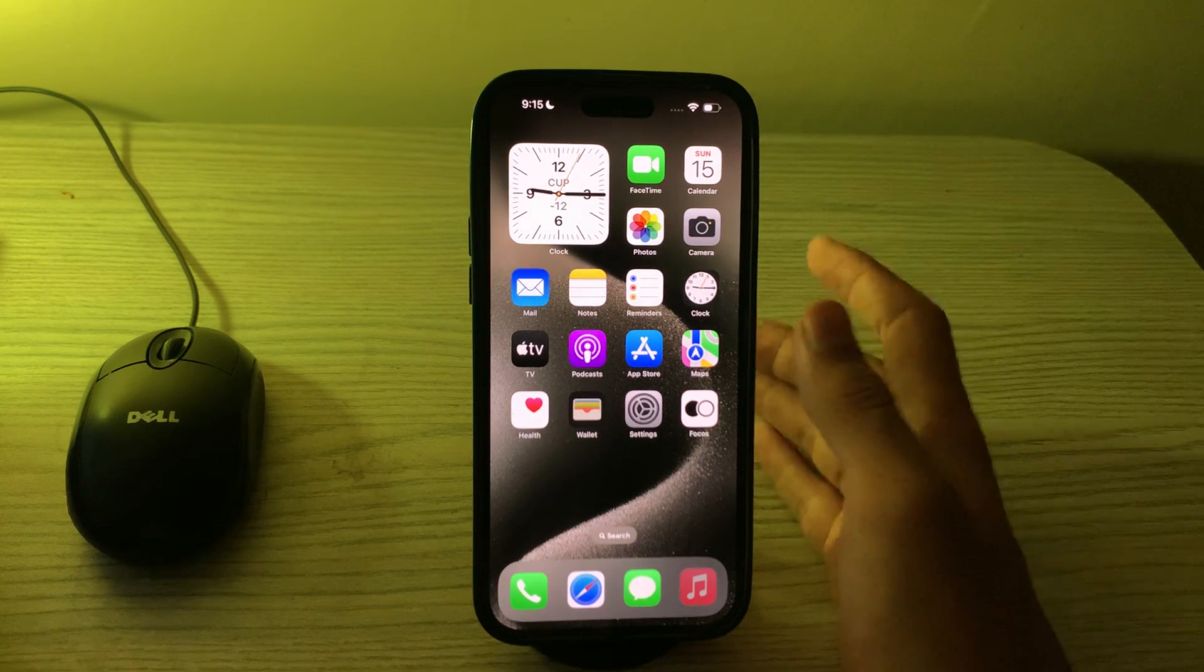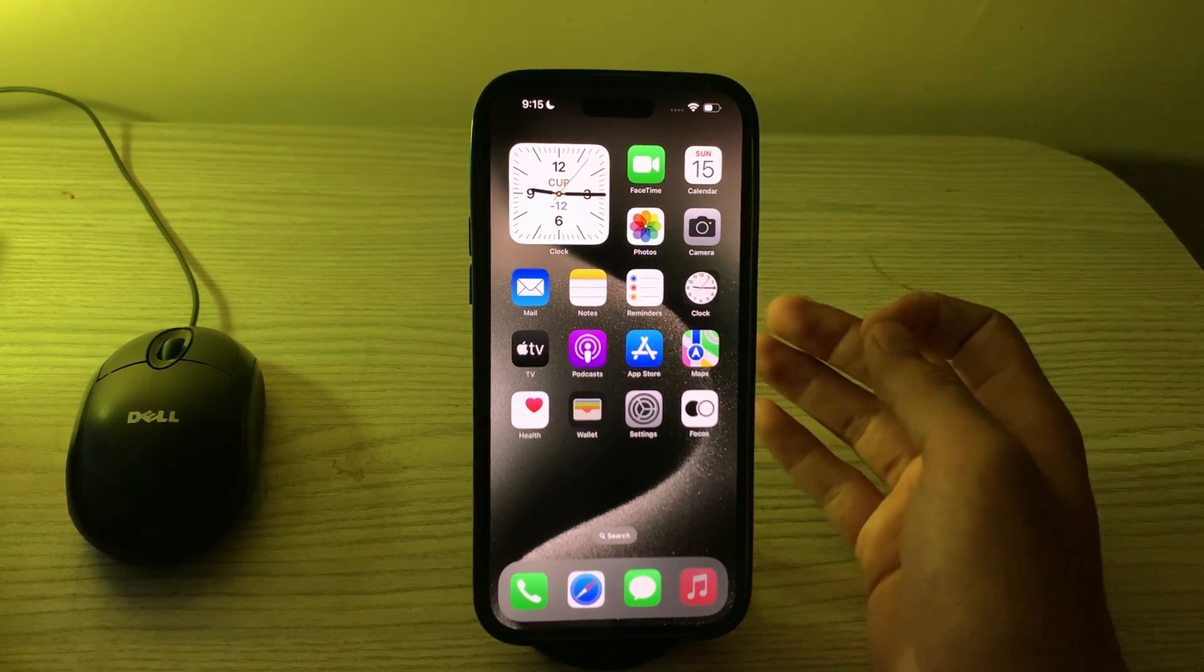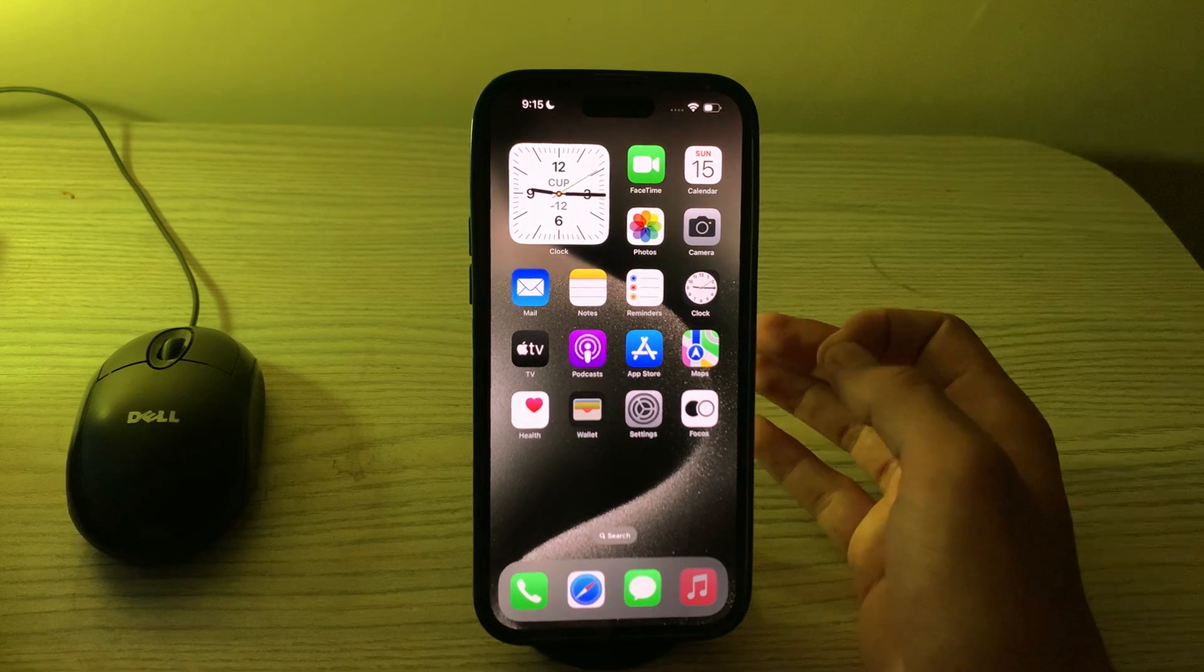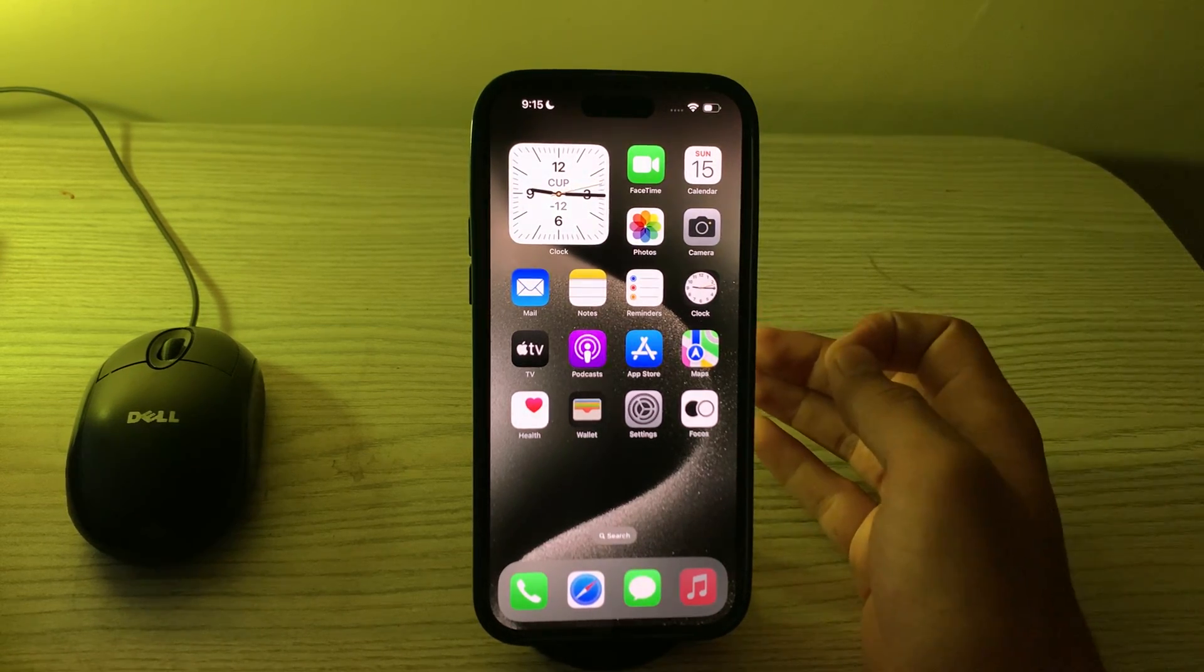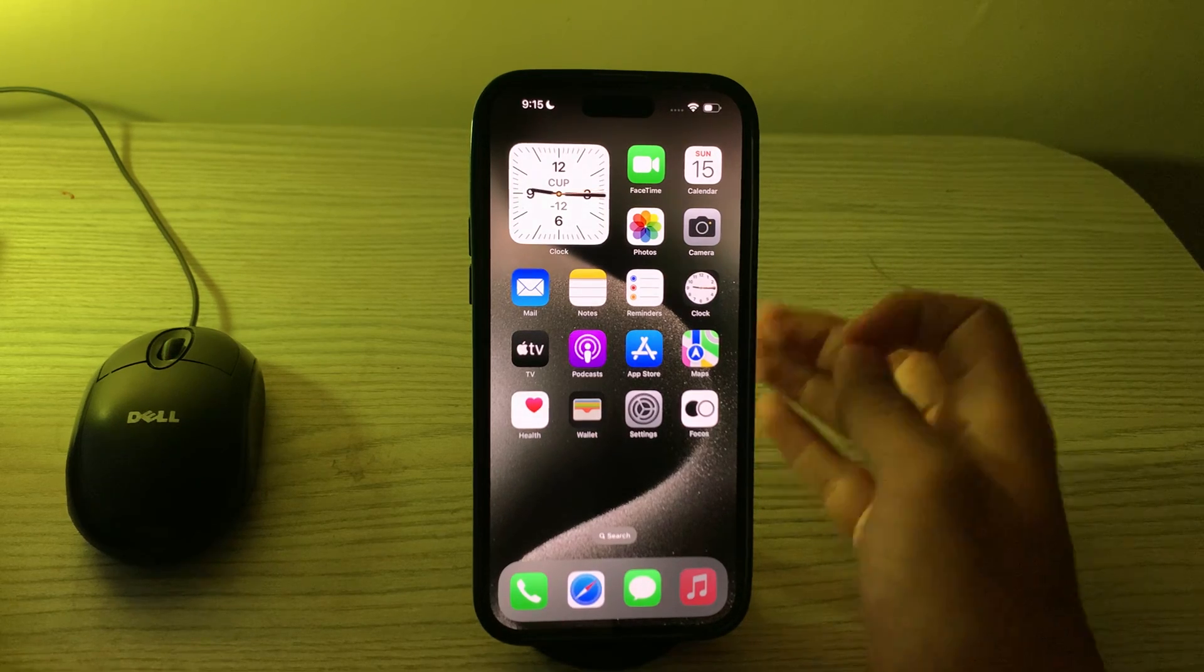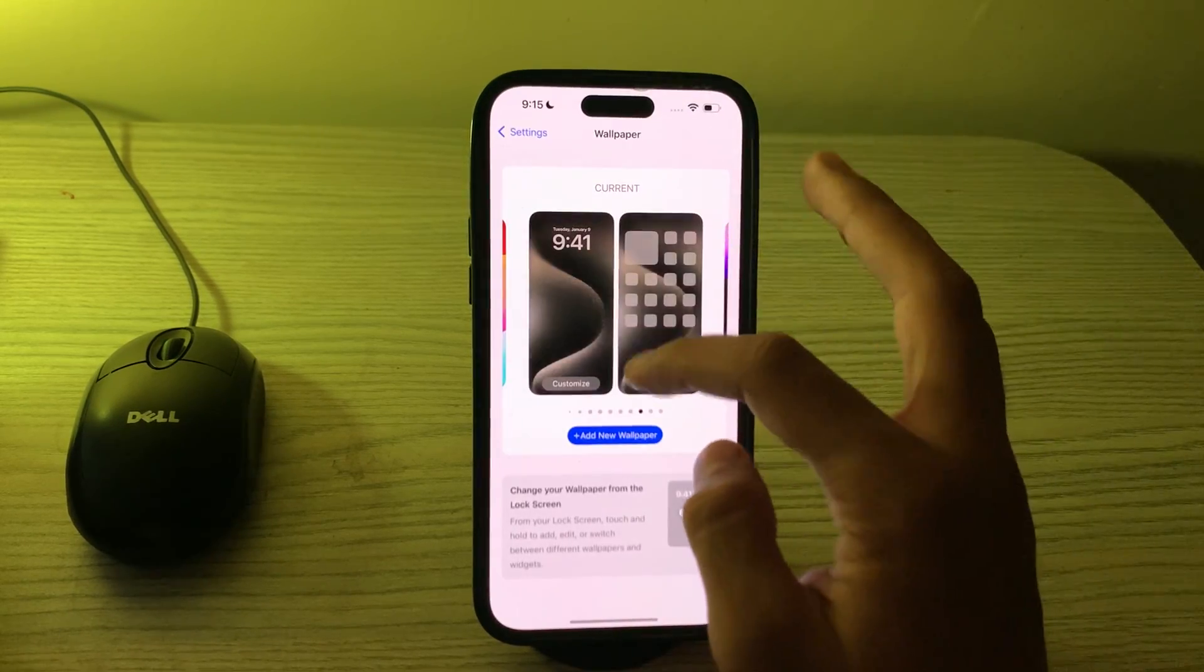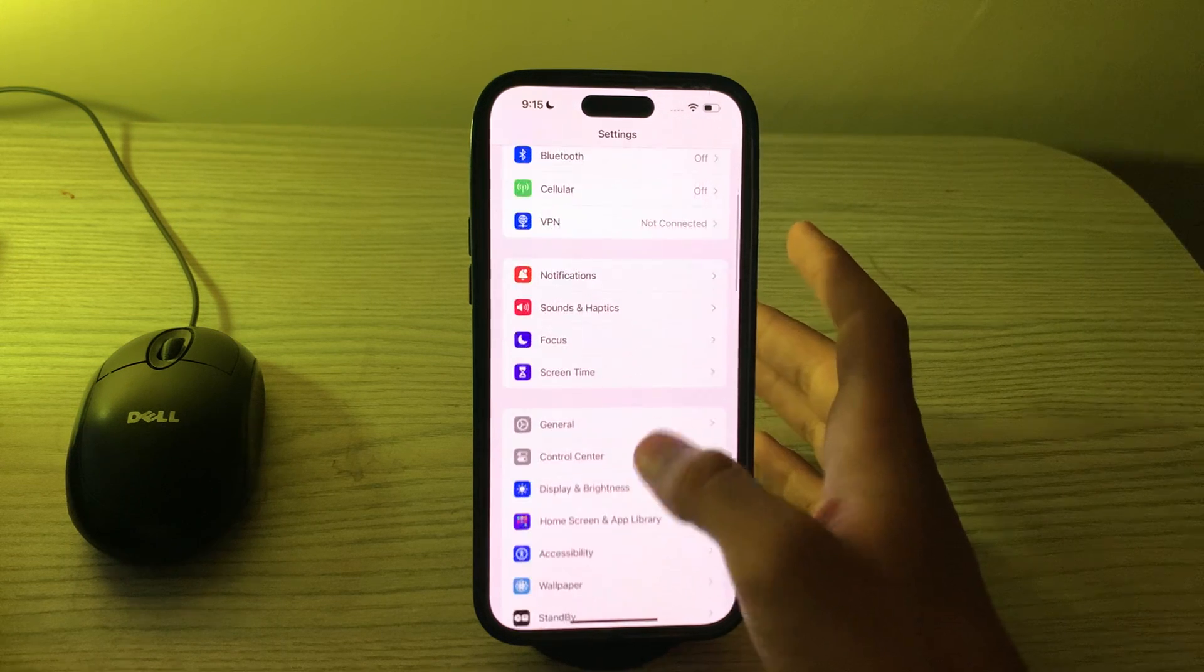If the issue persists, then you have to update your iOS. If there are updates available for your iPhone's operating system, make sure to install them. Outdated software can sometimes cause compatibility issues.